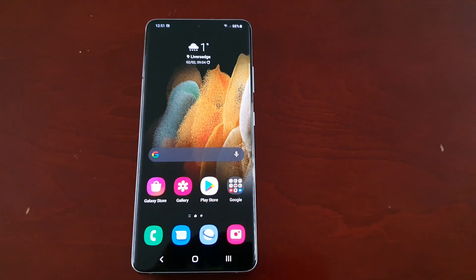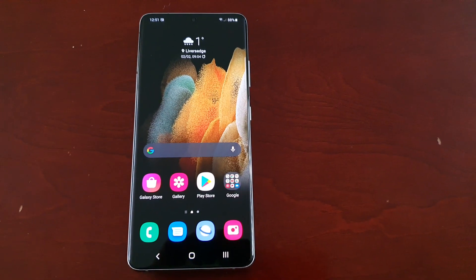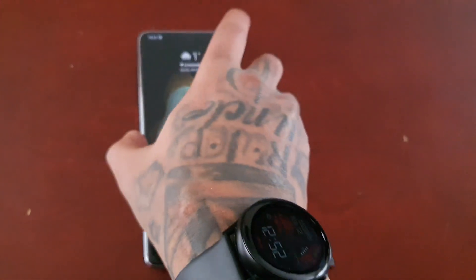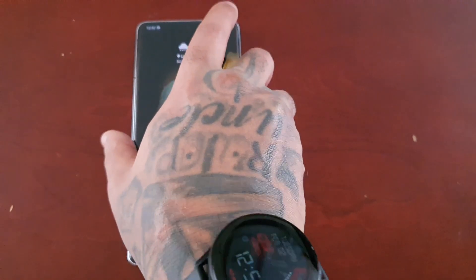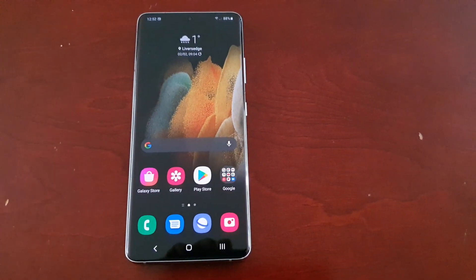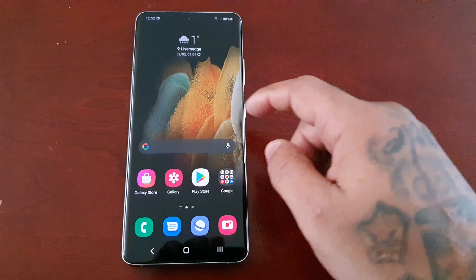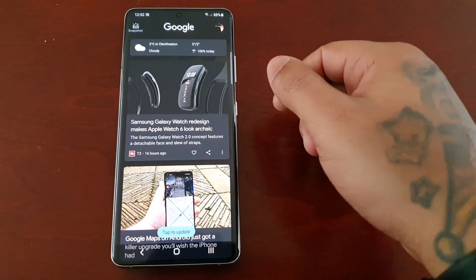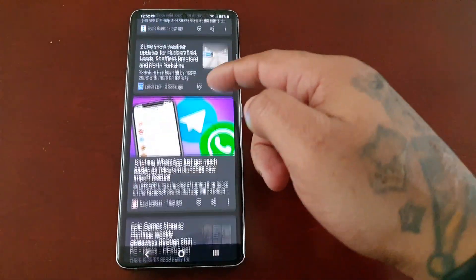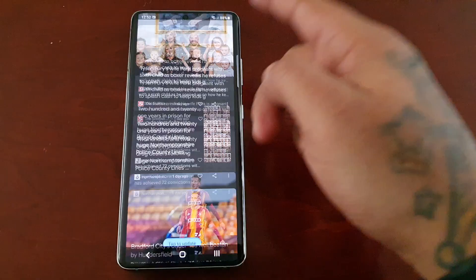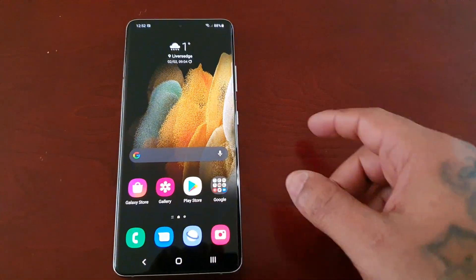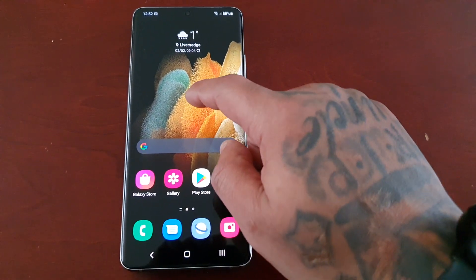It's your boy the Android Doctor back again with another video. I'm here with my brand new Samsung Galaxy S21 Ultra. In this video I'm going to show you how you can disable Google Discover — that's this panel when you swipe over to the left. So I'm going to show you how you can actually disable it if you don't want to use it.